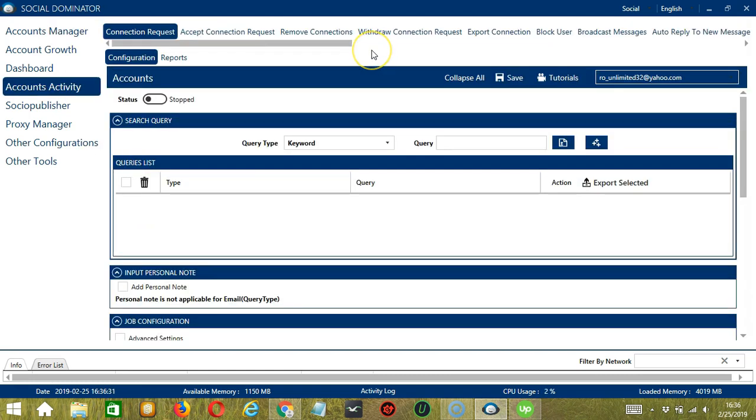It will take you to the Account Configuration screen. You can also see the available activities which can be automated on LinkedIn through Socinator. Let's click Accept Connection Request.